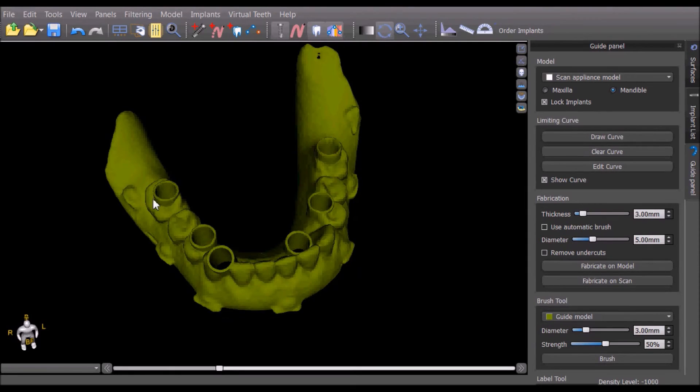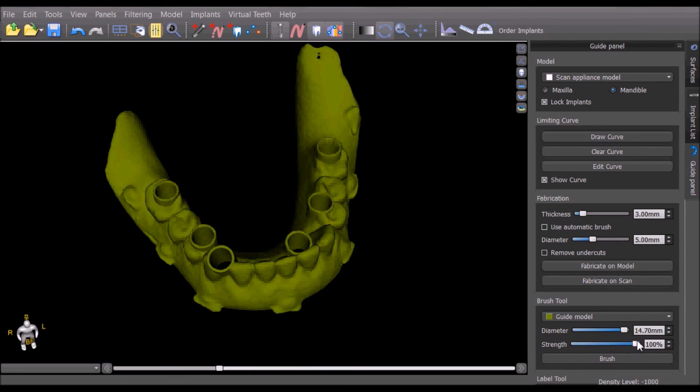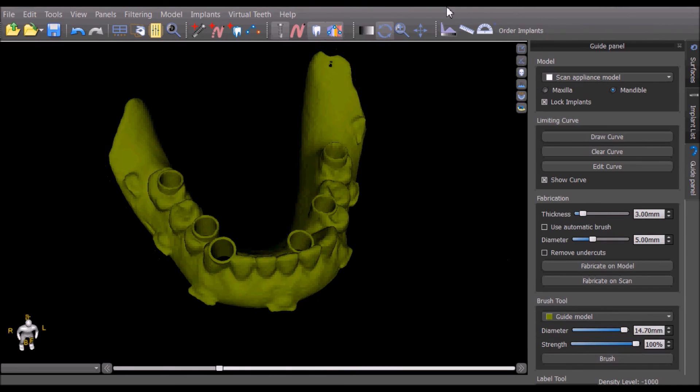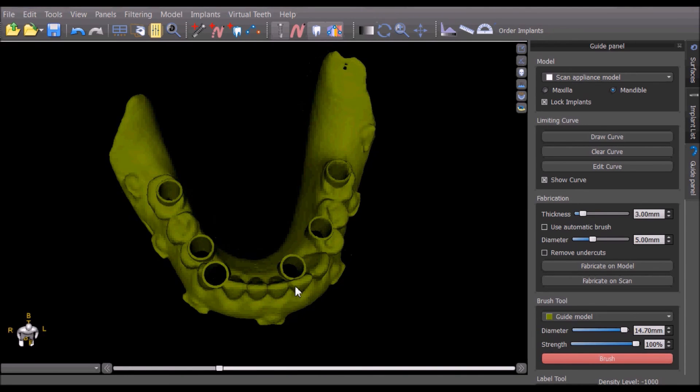We can use the brush tool to create clear access for the drill to reach the tubes. The diameter of the brush tool as well as the strength can be adjusted. And we can use it by pressing the brush button, holding down the shift key, and simply brushing on the area that we would like to reduce.